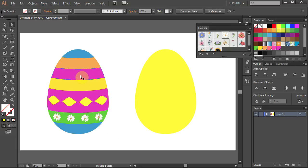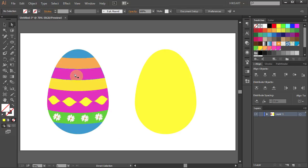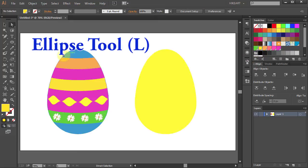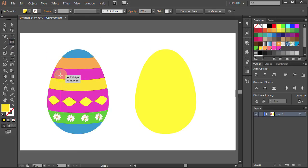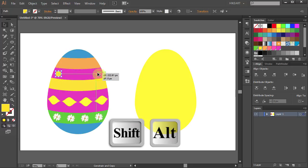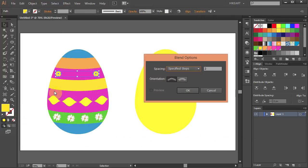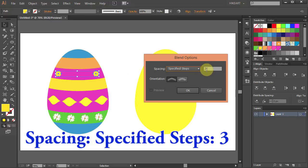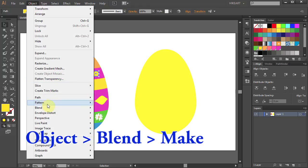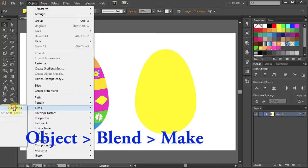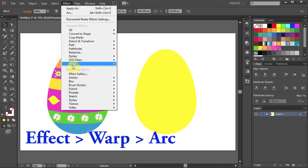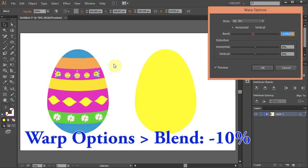Now we'll add some dots to the pink part. Let's change the fill color to Yellow. Select the Ellipse tool and draw a small circle, and repeat the process like we did with the flowers. Duplicate the circle, go to Object, select Blend, Blend Options, Specified Steps but this time set it to 3, and click OK. Go to Object again, select Blend and Make. Next go to Effect, Warp and Arc, and set it to negative 10. Click OK.